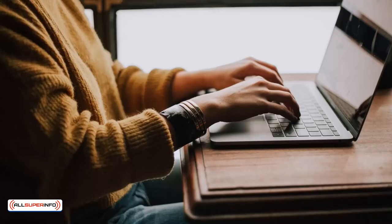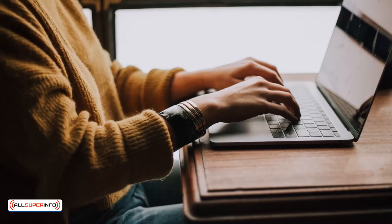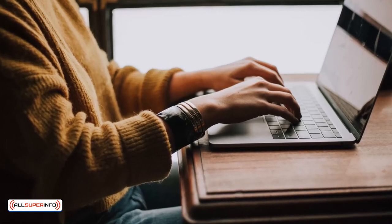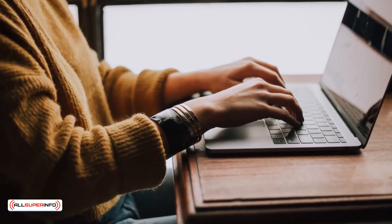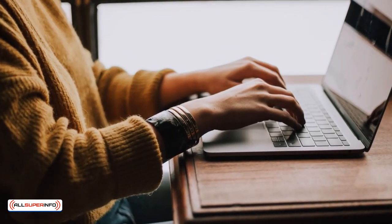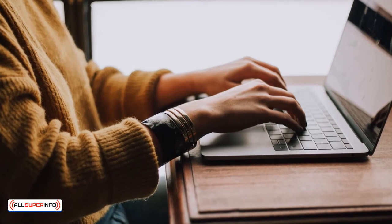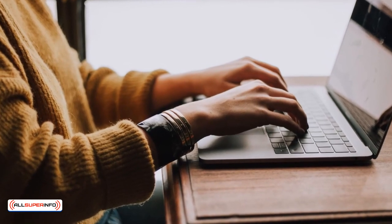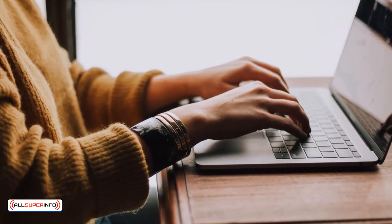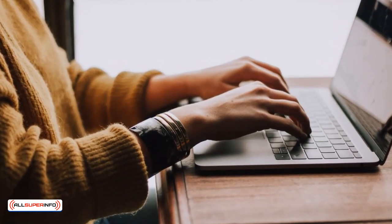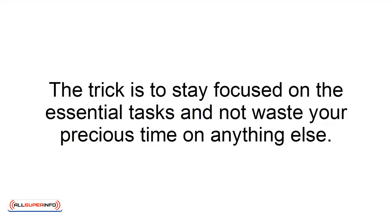Step 1: Organize yourself. It can be extremely easy for you to lose focus and spend too much time on things that are urgent but not significant. One of the most crucial time management secrets is to do the right thing first. The trick is to stay focused on the essential tasks and not waste your precious time on anything else.